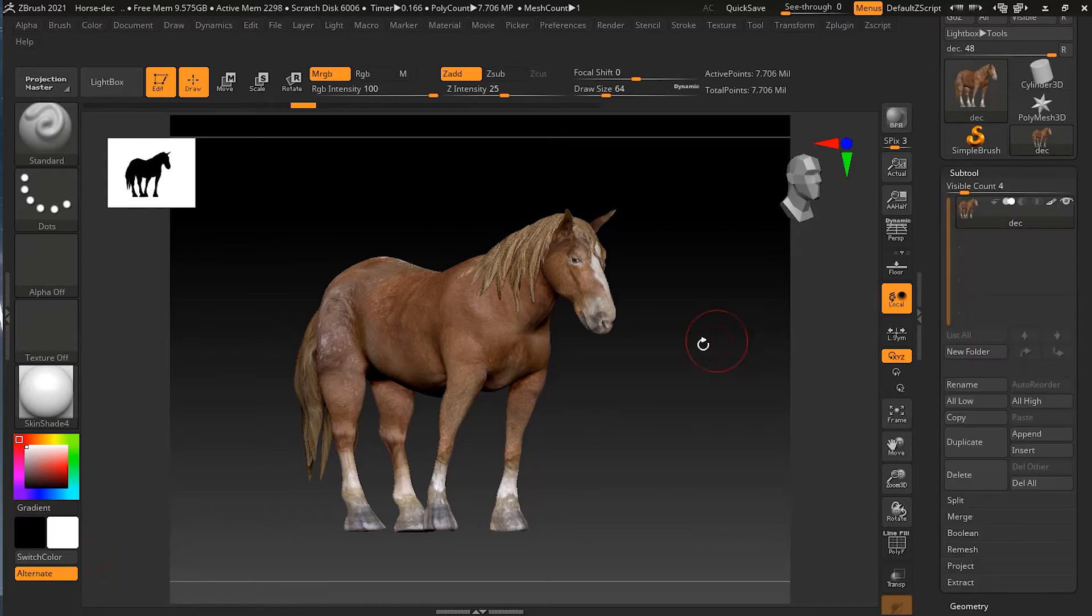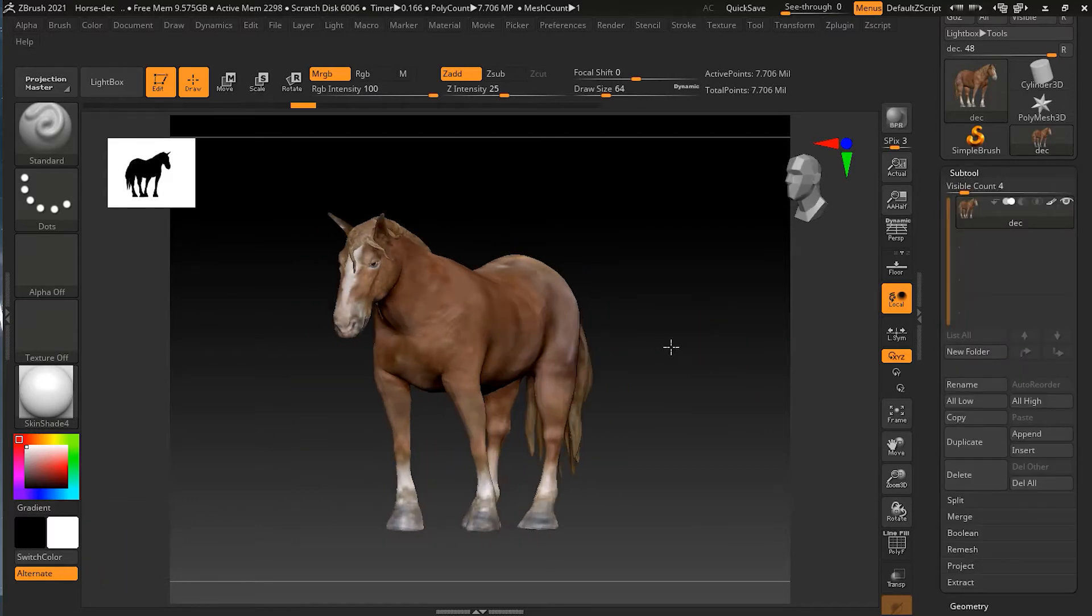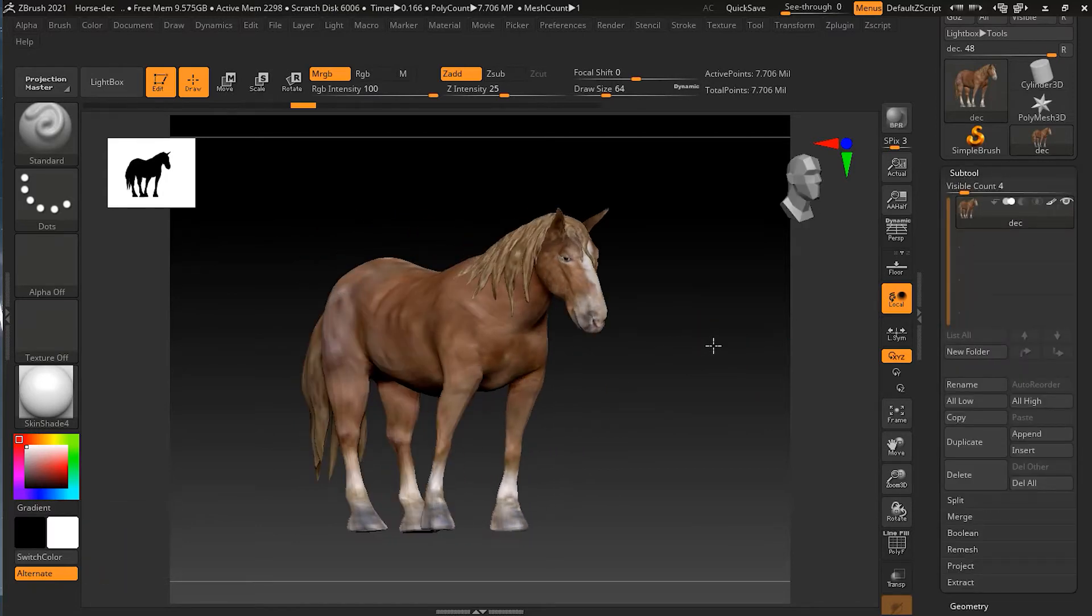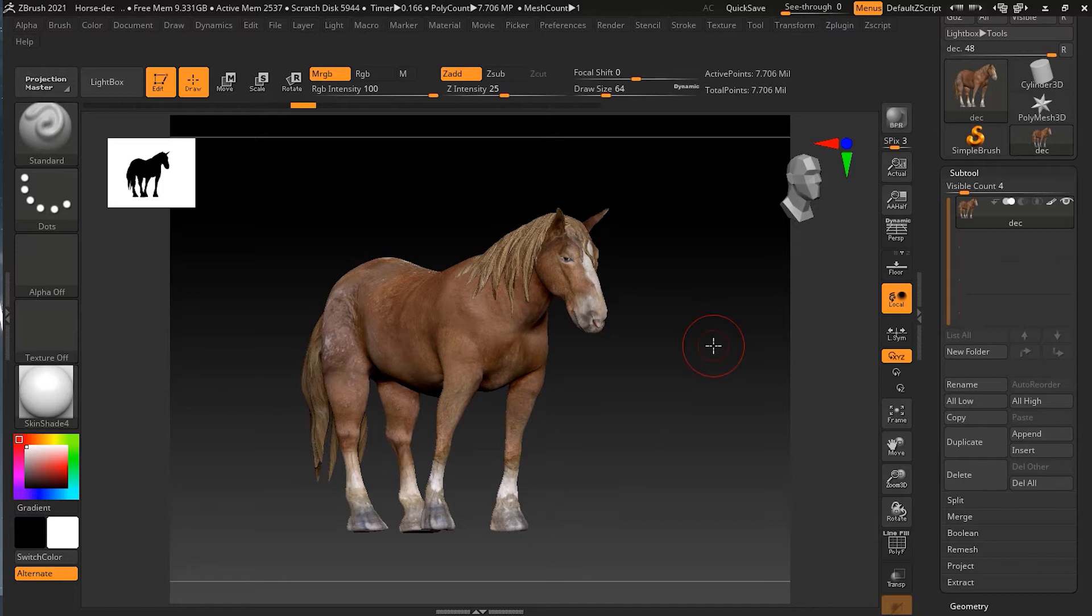As you know, we have only one subtool, which is this horse here. You can see it's only one subtool right now.